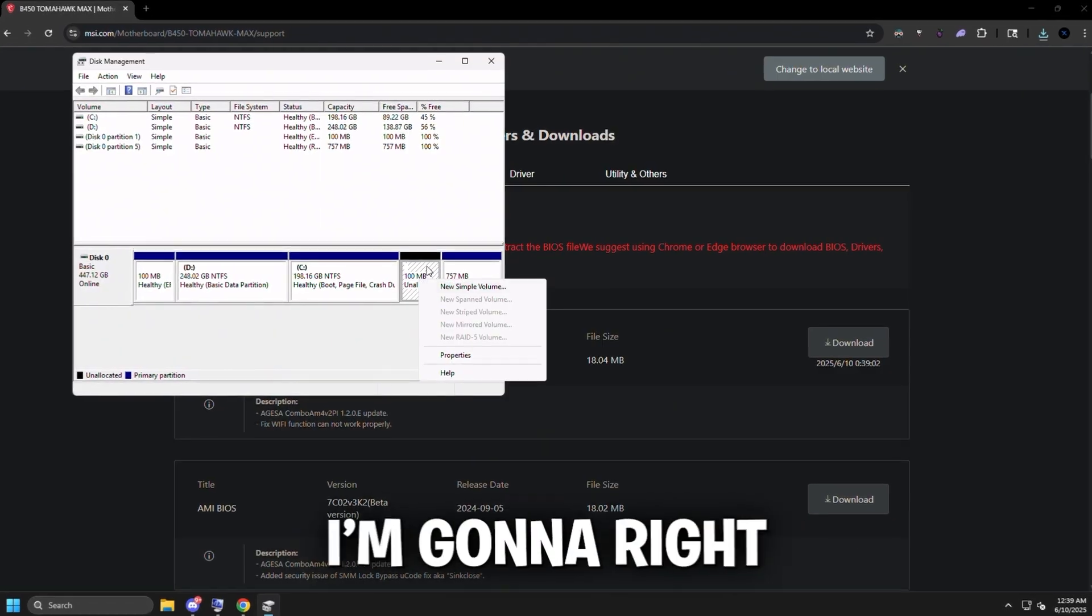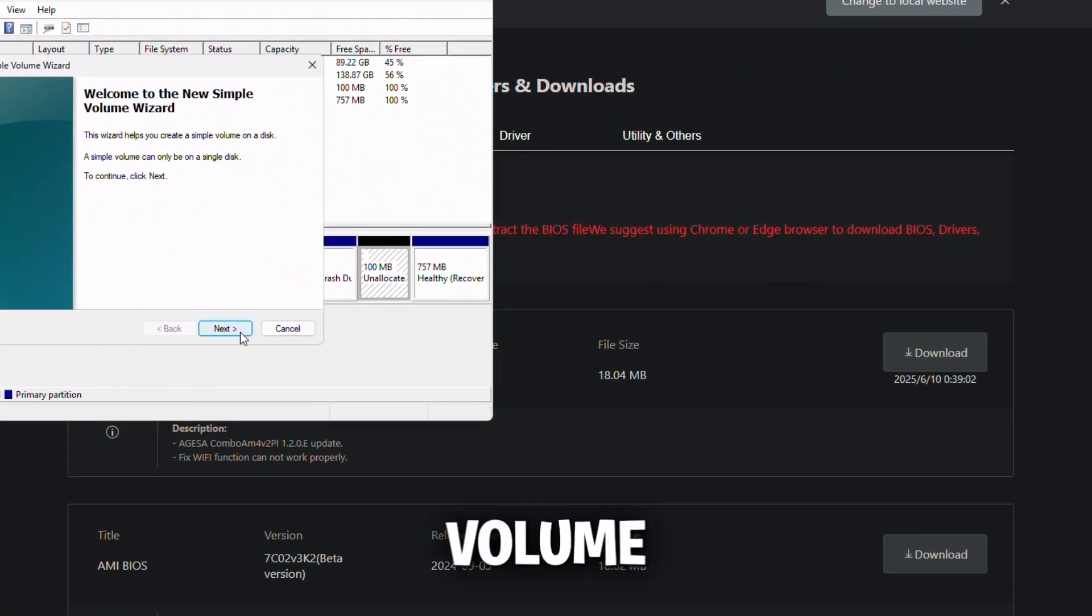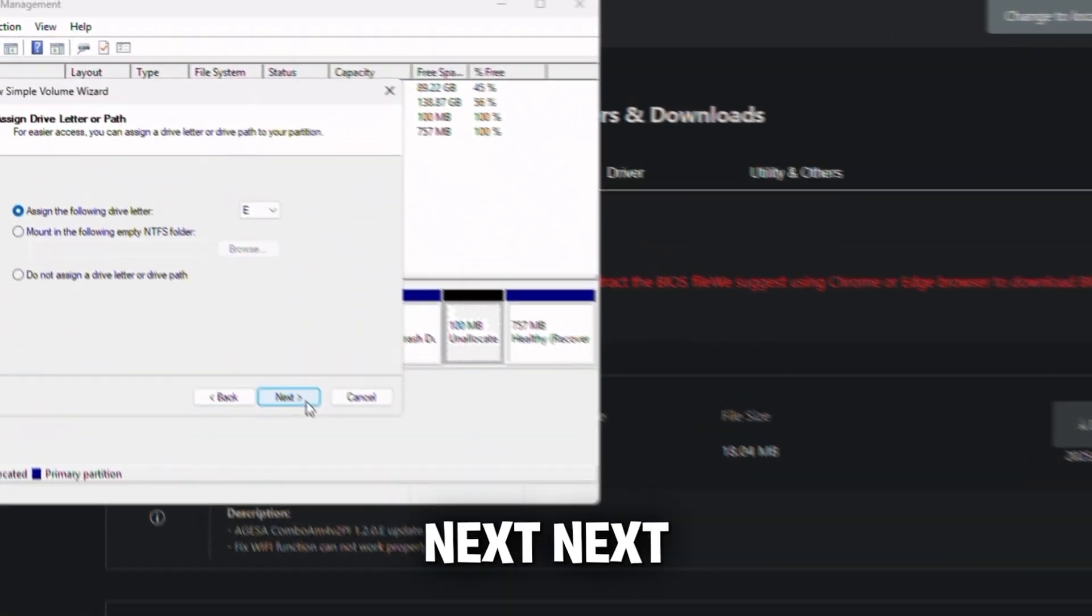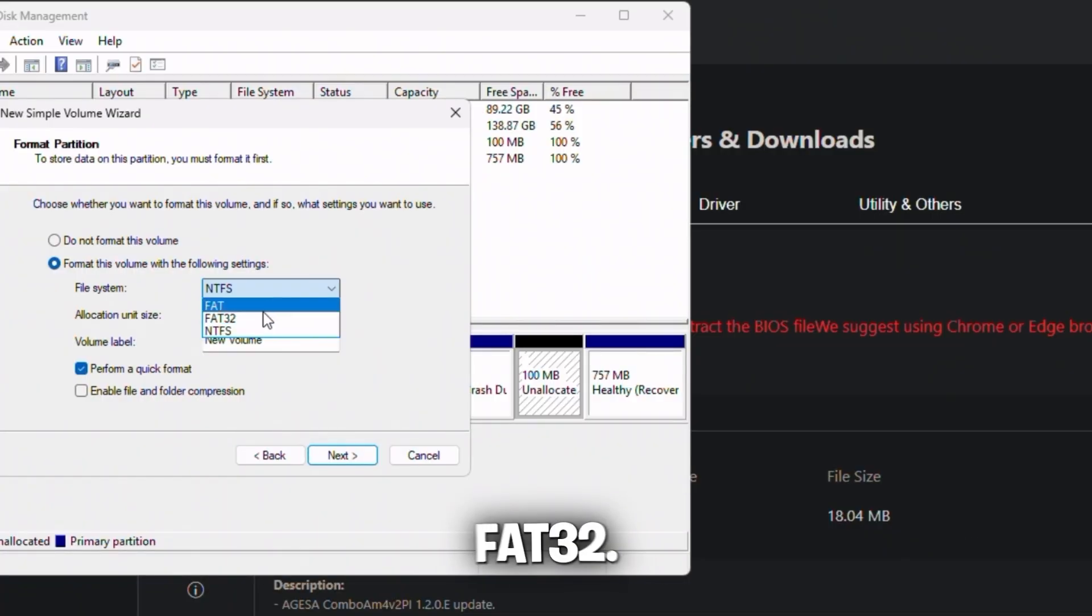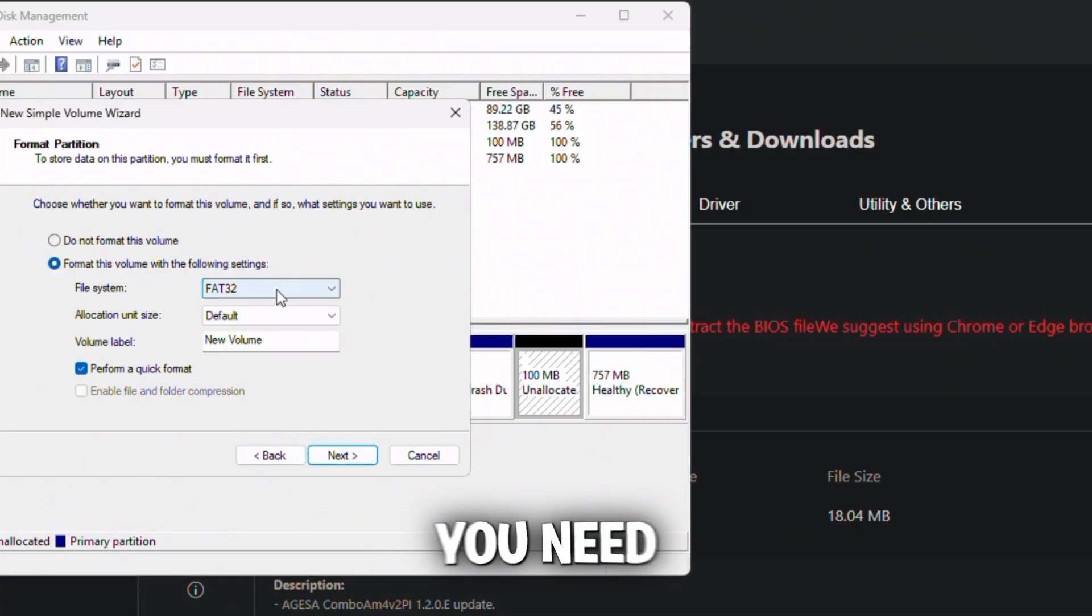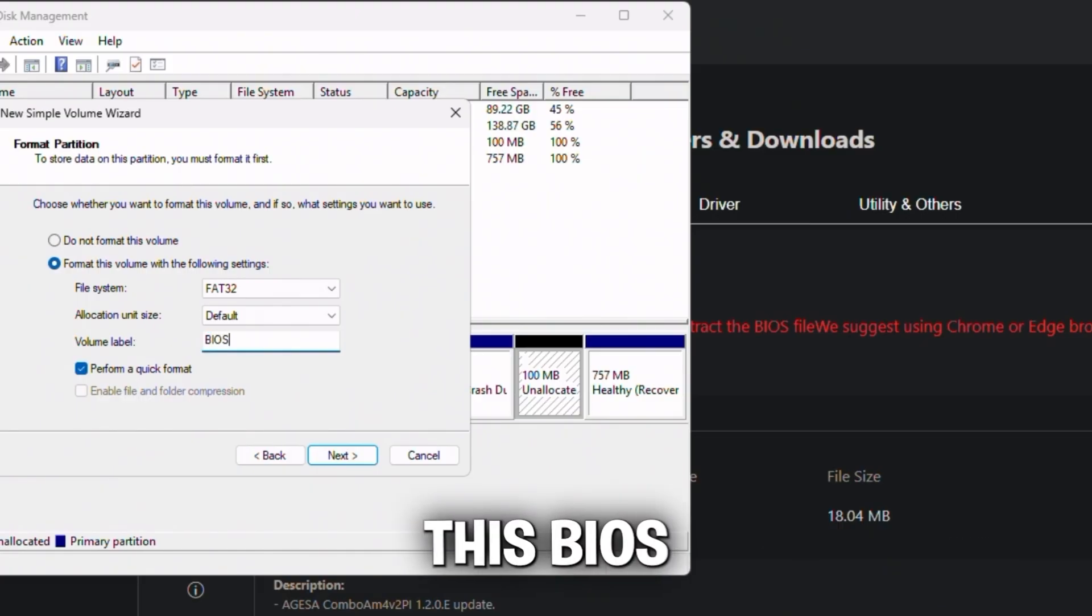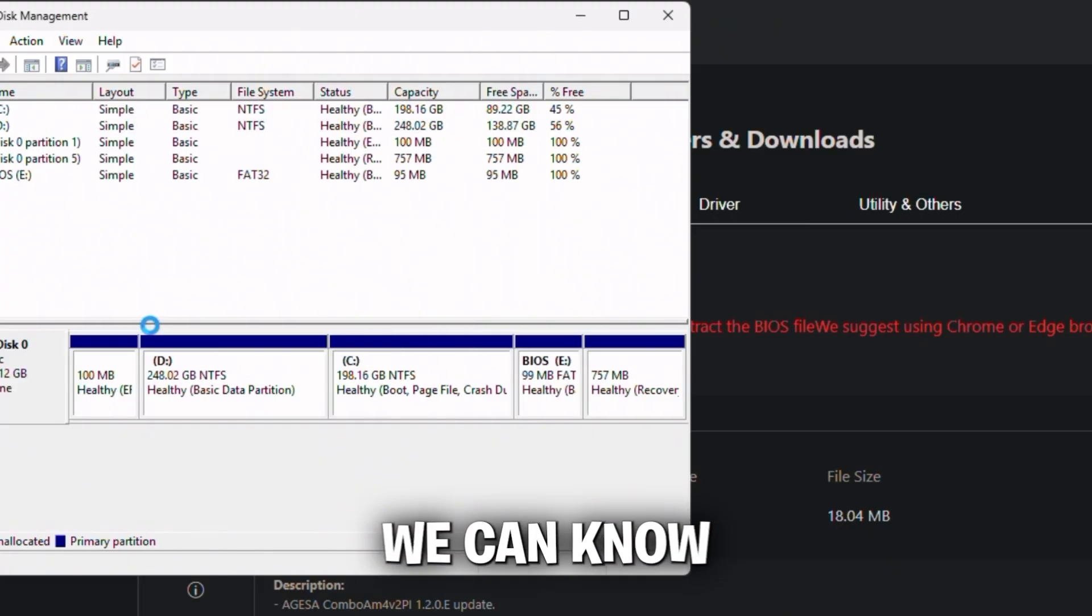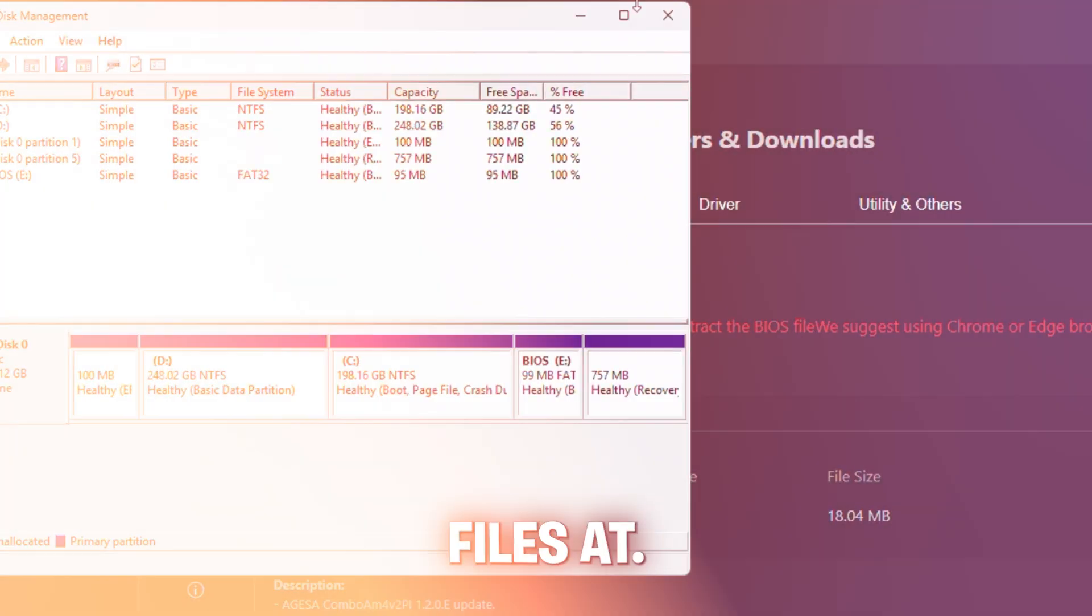Right-click on this unallocated space, click new simple volume, next, next, next. File system FAT32 - this is the most important step. You need to make sure this is set to FAT32. And volume label, we'll just label this BIOS so we know this partition is where we're going to put the BIOS files.